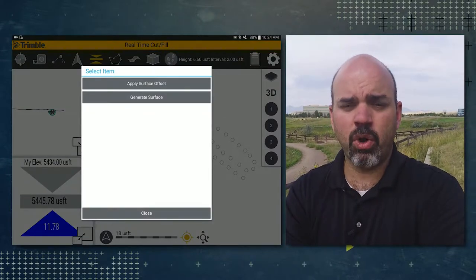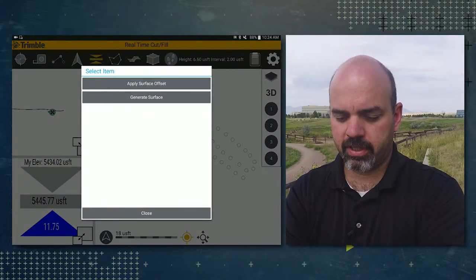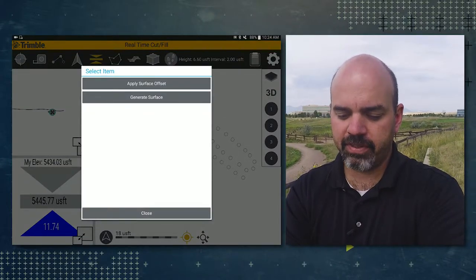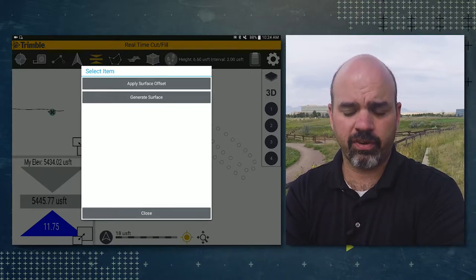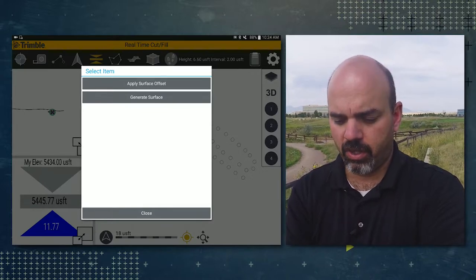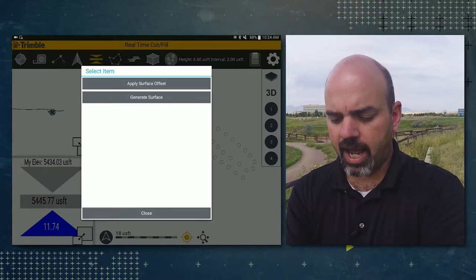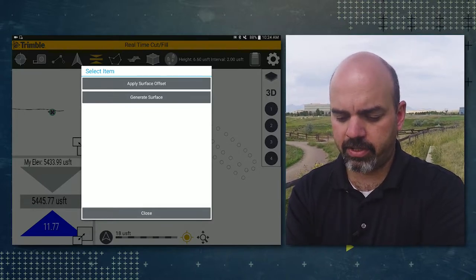You'll notice that we have two options: an apply surface offset and a generate surface. We're going to go ahead and tap on generate surface.